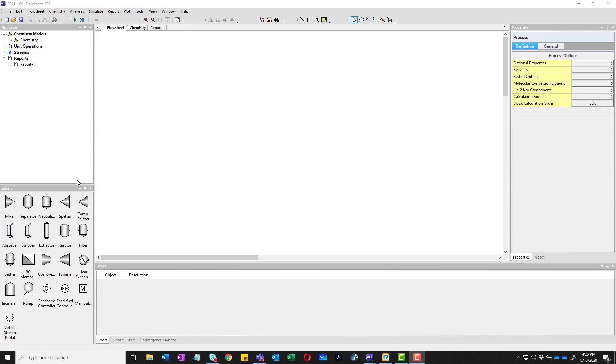Hi, Jim Berthold here from OLI Systems. Today we're going to talk about a multi-stage column called an absorber. This particular example is for an emergency chlorine scrubber that we use as a test to make sure that our chemistry is right and that we have capacity to actually neutralize the stream.